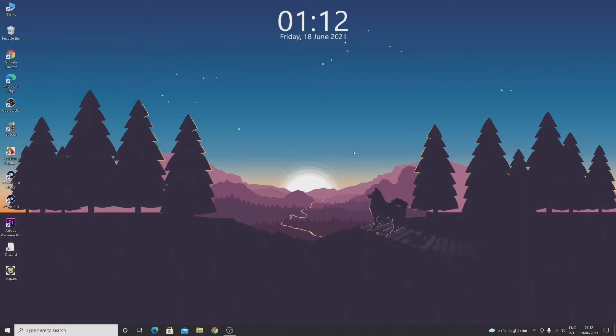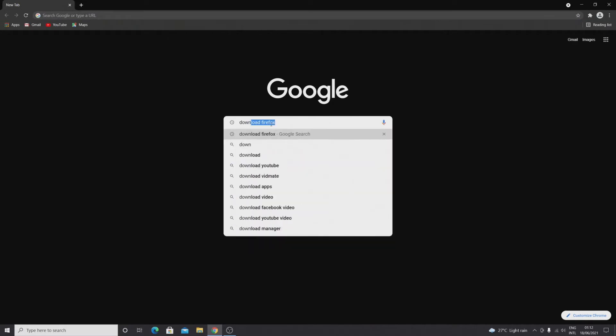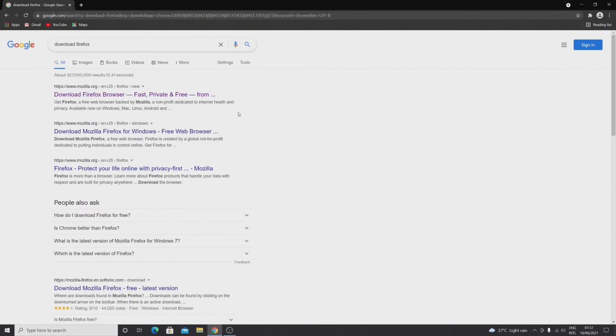Now the first thing you need to do is open any browser, either it be Microsoft Edge or Google Chrome. I'm just going to use Google Chrome. In the search box, search for download Firefox and click on the first link which is Mozilla.org.